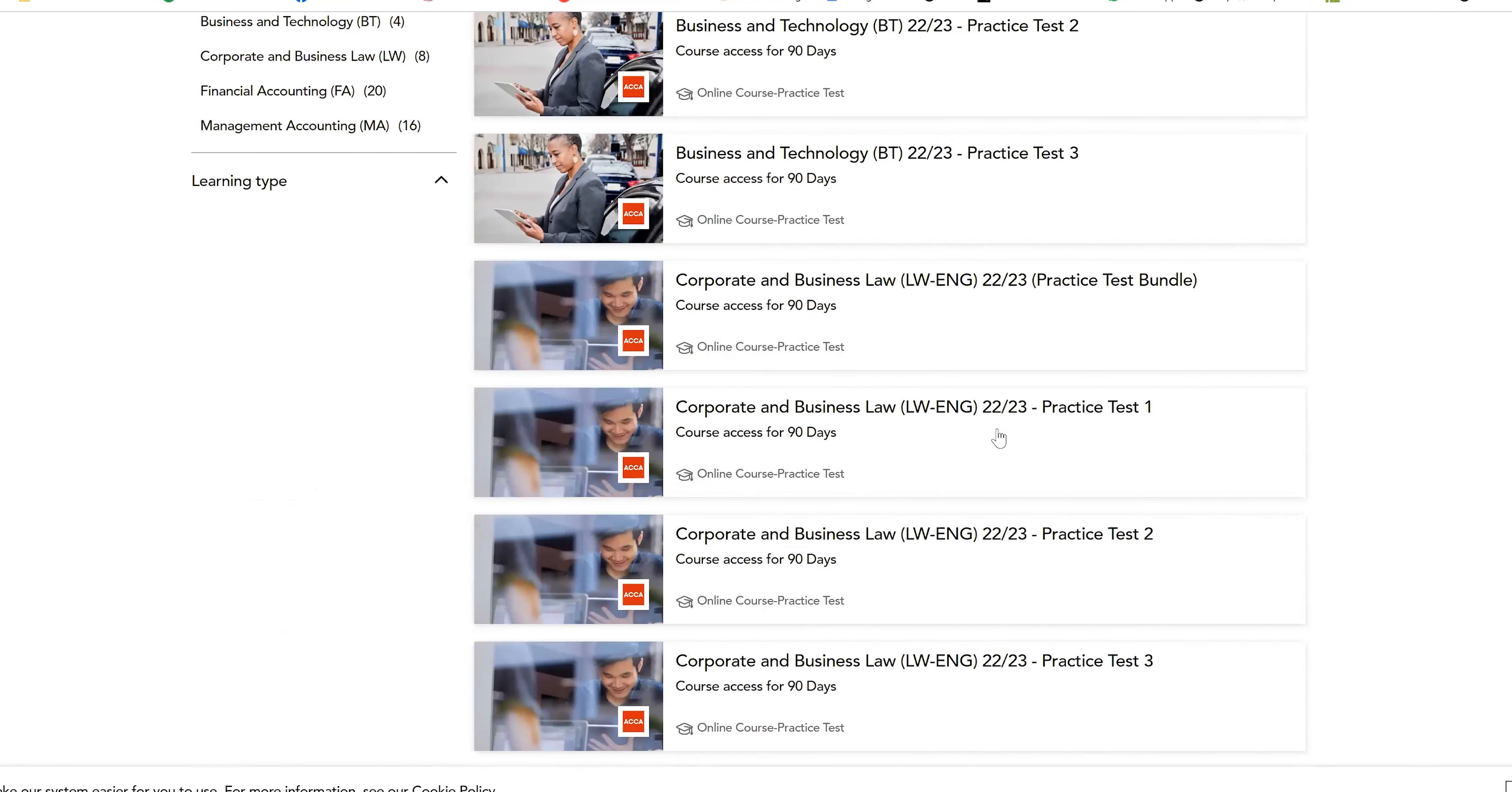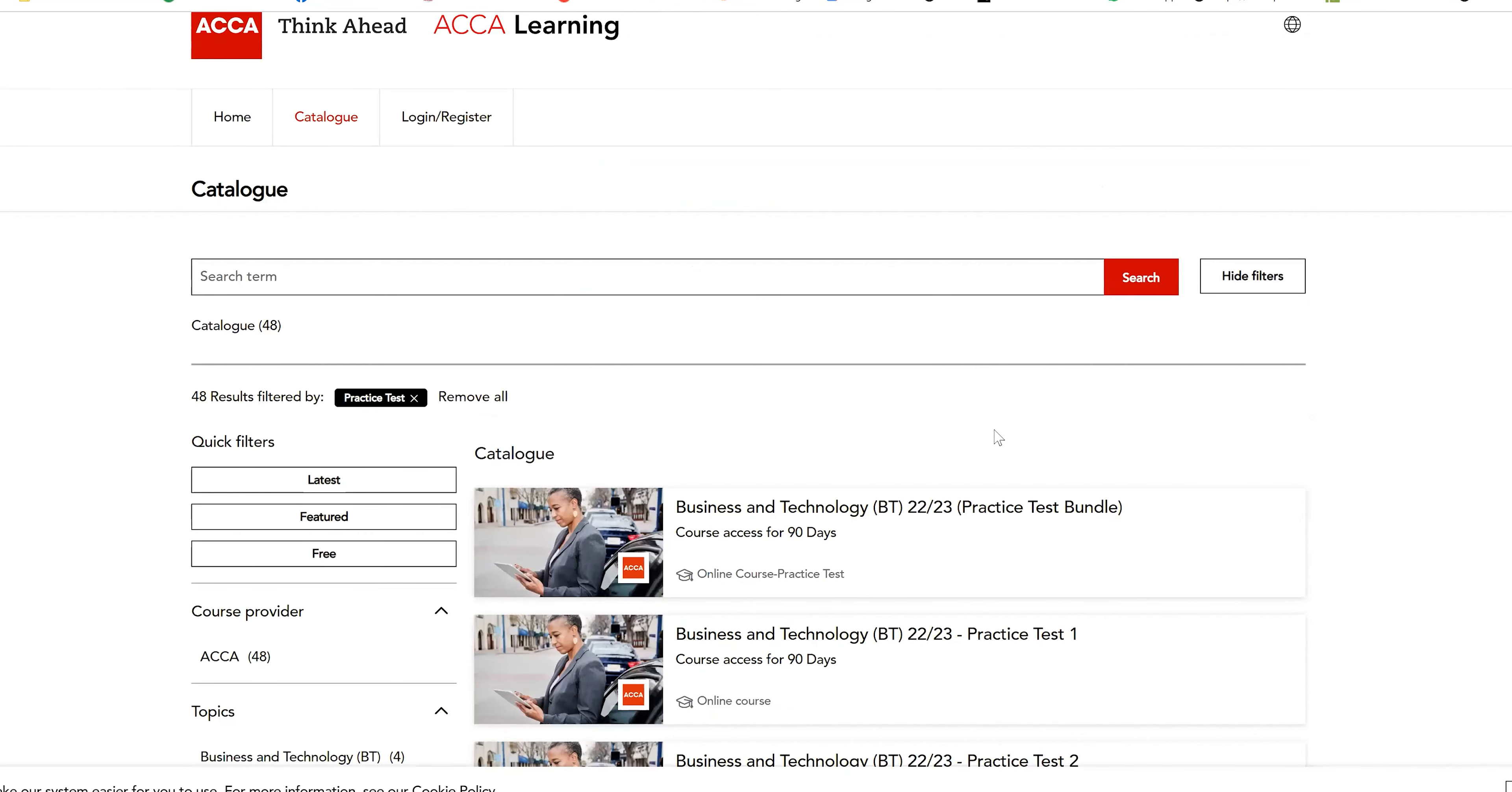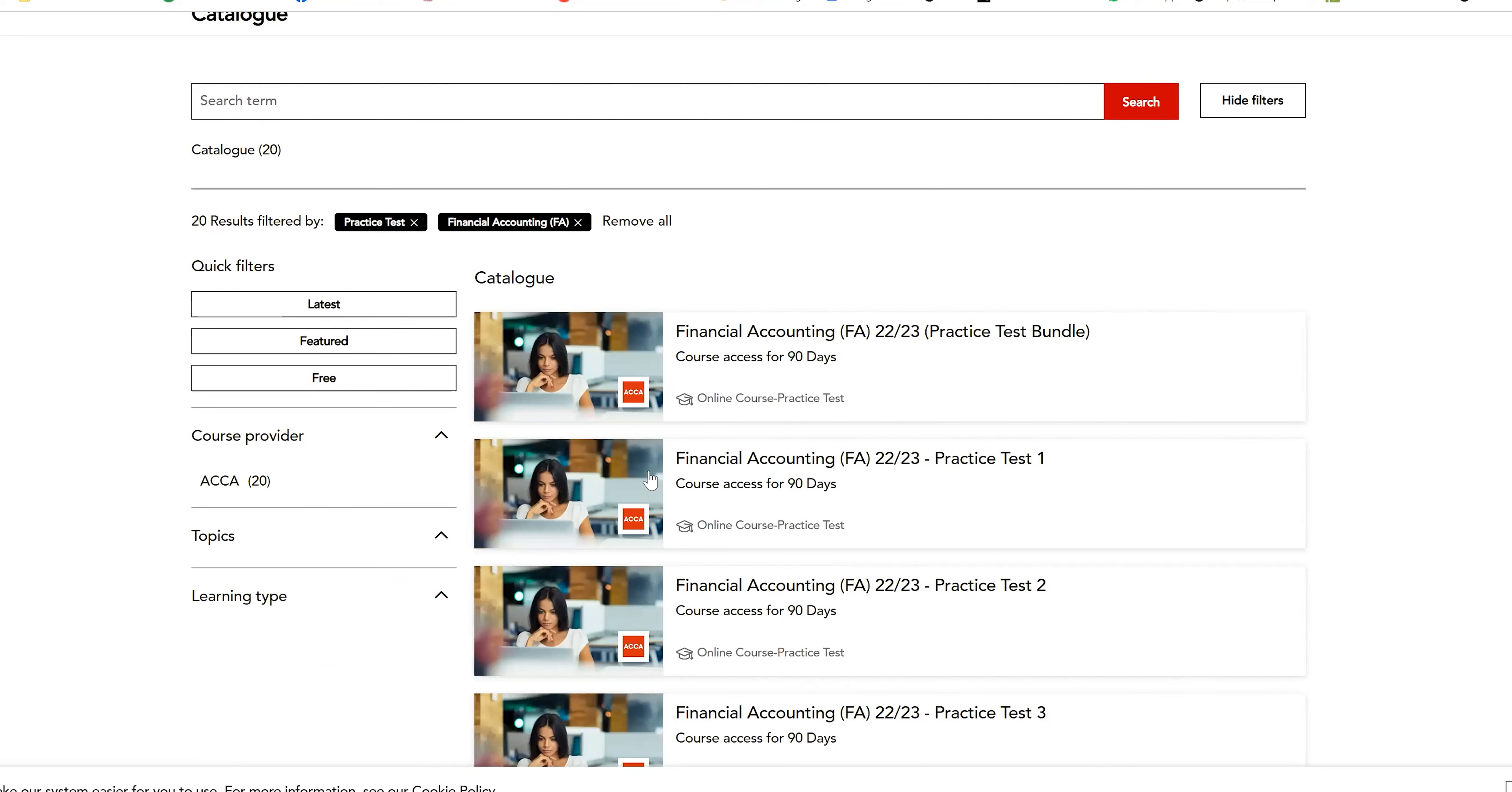But for now I want to book the Financial Accounting examination, so I'm clicking there and I can get that bundle here at the first. I'm clicking on it.